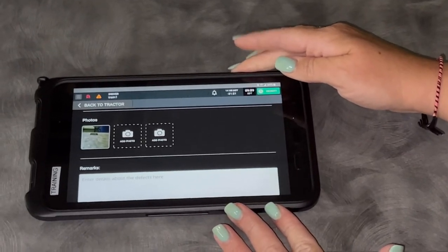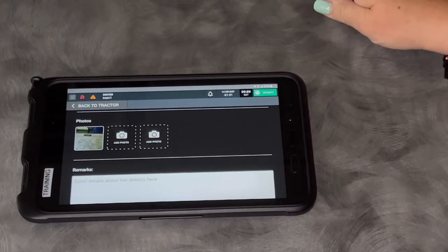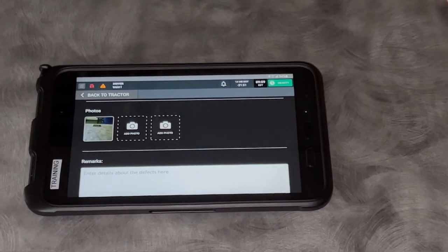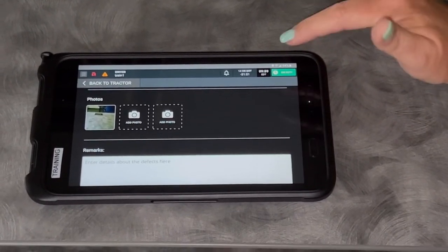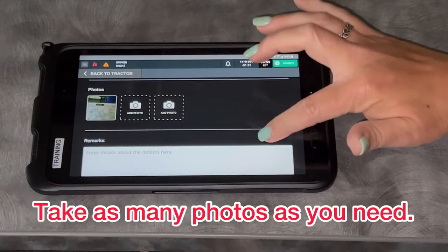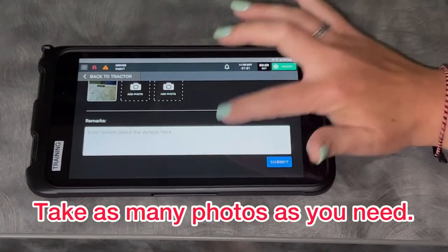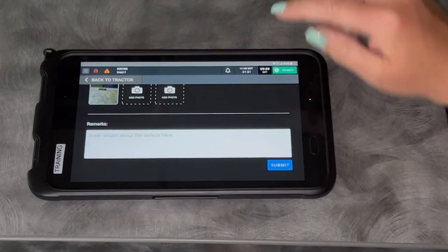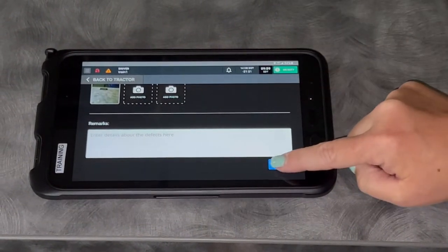I can choose up to three photos at a time. I can submit as many as I want, but only three at a time. If I need to type in anything about remarks, I can and click submit.